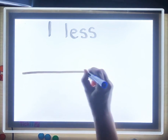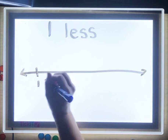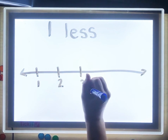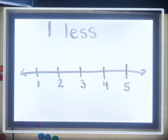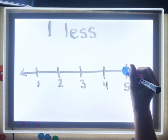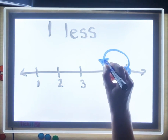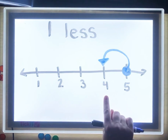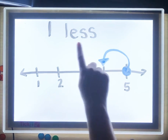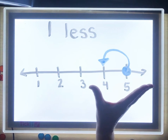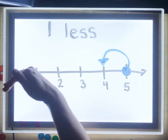If I had a number line — this is a number line, it's just a line with some numbers — I'm going to go to five. When I'm finding one less, I'm going backwards. The number that's one less than five is four. We're going backwards. So when I think of 'one less,' I'm thinking of smaller, and I think of going backwards.